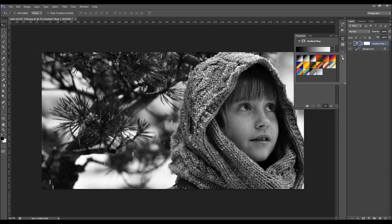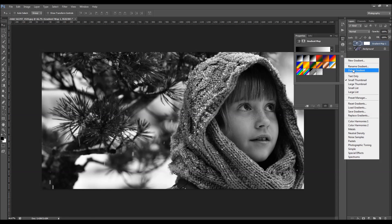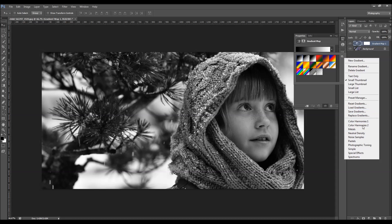And you also got a little gear icon, and there you can reset the gradient, load the gradient, save the gradient, and so on.